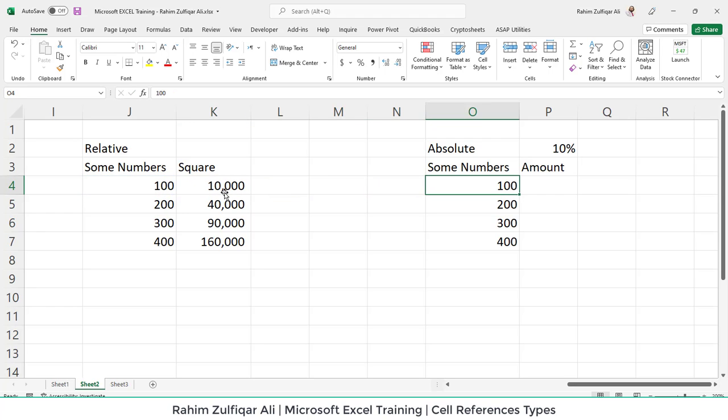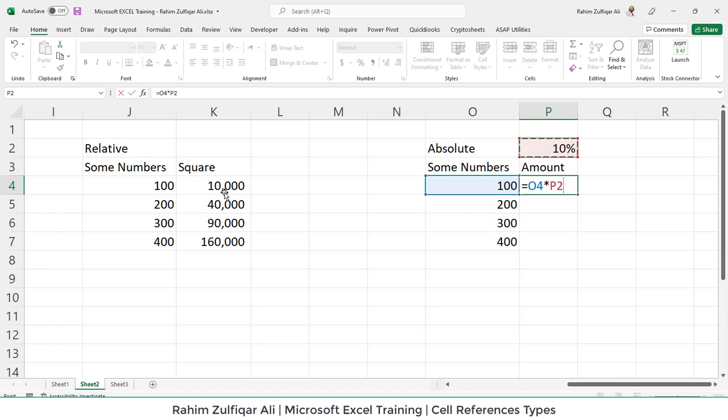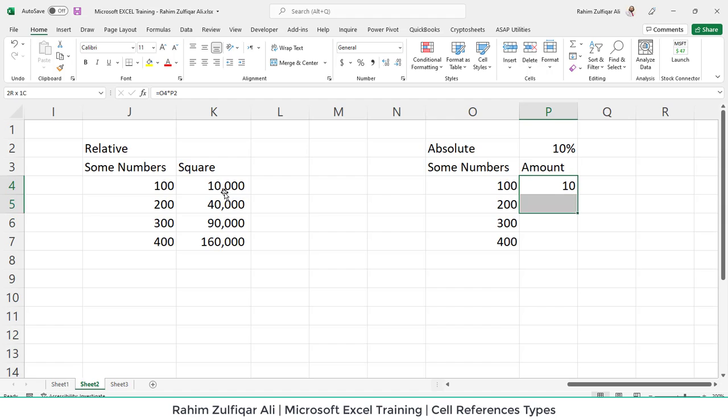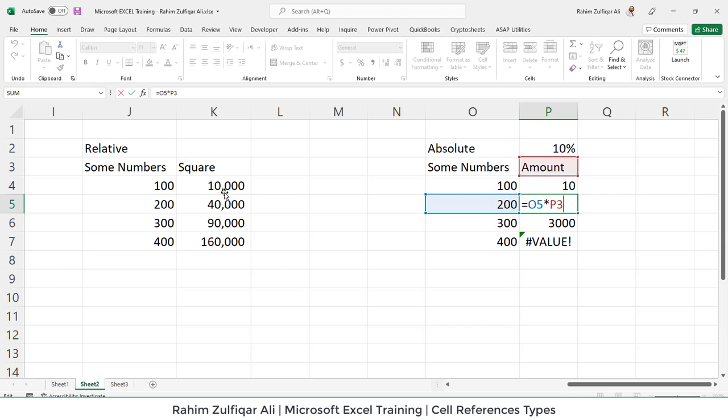Whereas if you see the absolute example, for example, if I want to calculate 10% of each of the amount, so I will write a formula like O4, which contains a number and P2 contains a percentage. So if I multiply these two numbers, I will get definitely 10 rupees or you can say $10 for the amount of 100. But if I copy paste this formula, oops, I got the error. Why is it so? Because here on this step, it should not be P3, it should be P2.